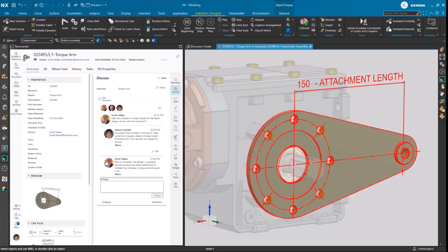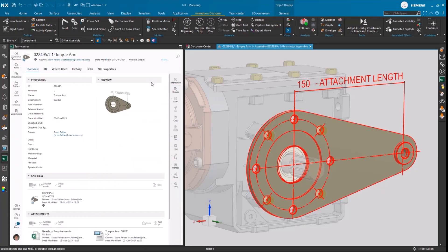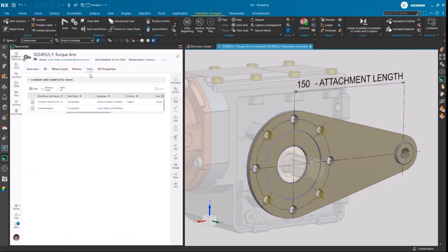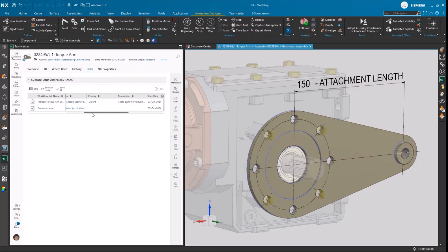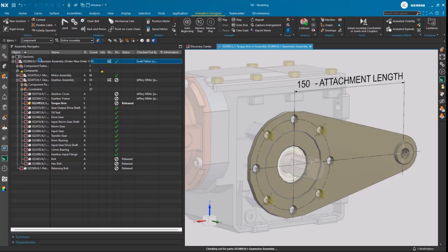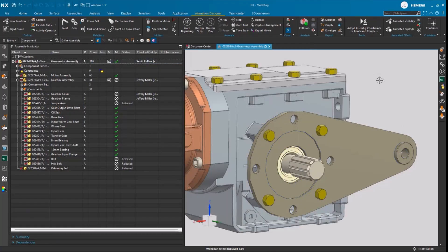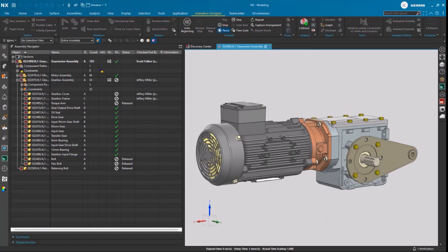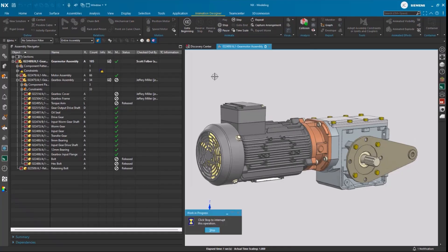Unlike a traditional file share type environment, this is one of the additional benefits that you gain by working with built-in data management and the ability to do things like check-in, check-out, and release designs and assemblies. Jimmy validates that all the work was done to address the change request from the customer, and the workflow is now complete. The updated gear motor assembly is now ready for manufacturing.